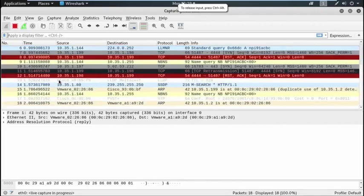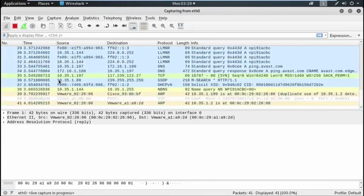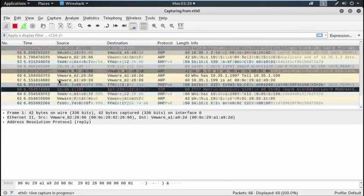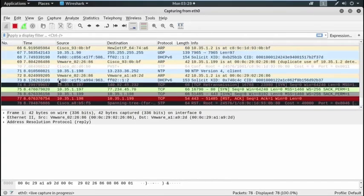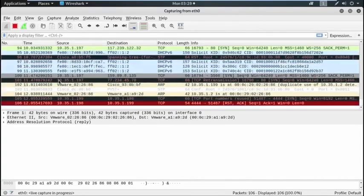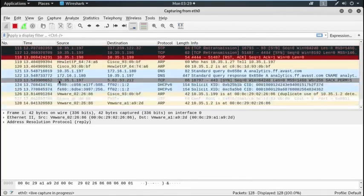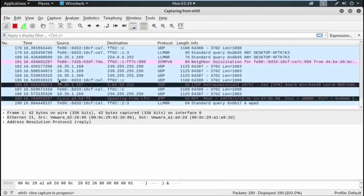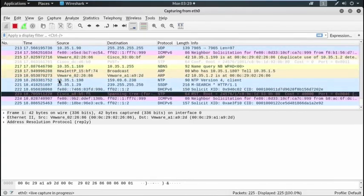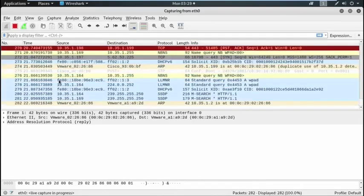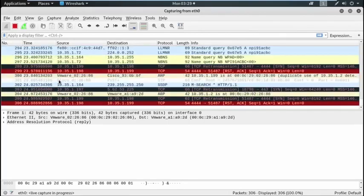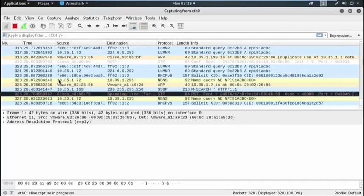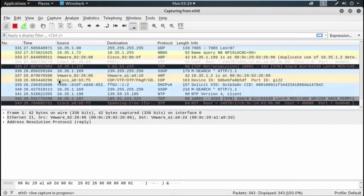Now my Kali machine, that means the attacker machine, successfully placed between the default gateway and the attacker machine with the IP address 10.35.1.199. Now I send some traffic from the victim machine and try to capture all that data packet from the attacker machine.